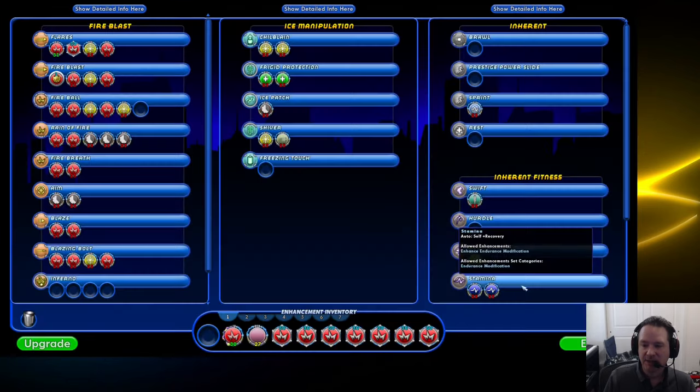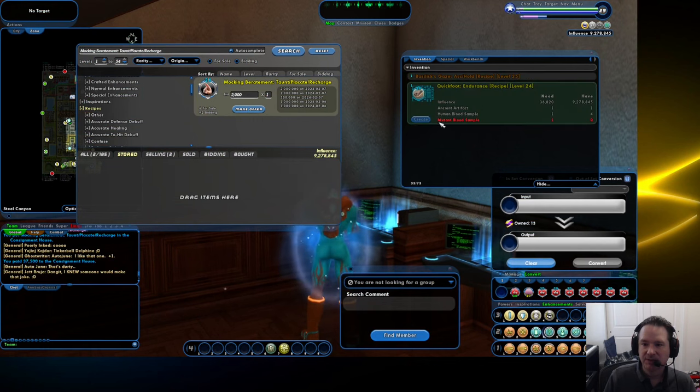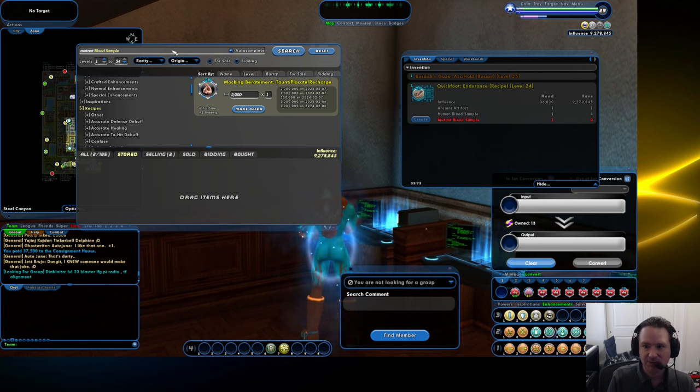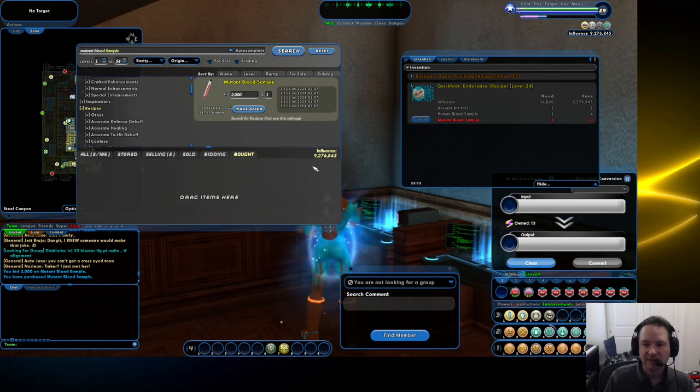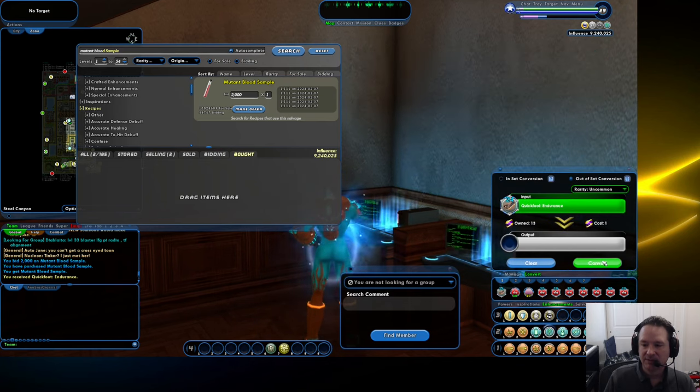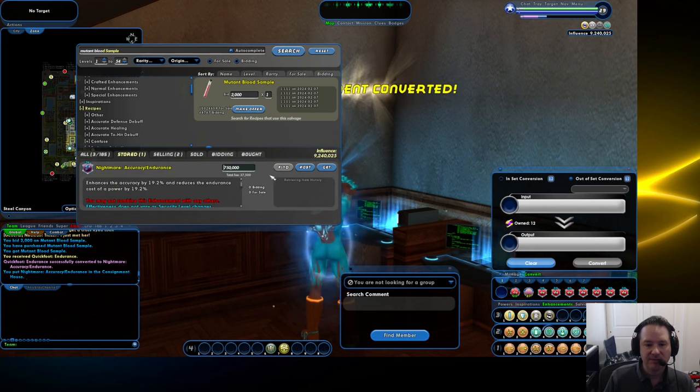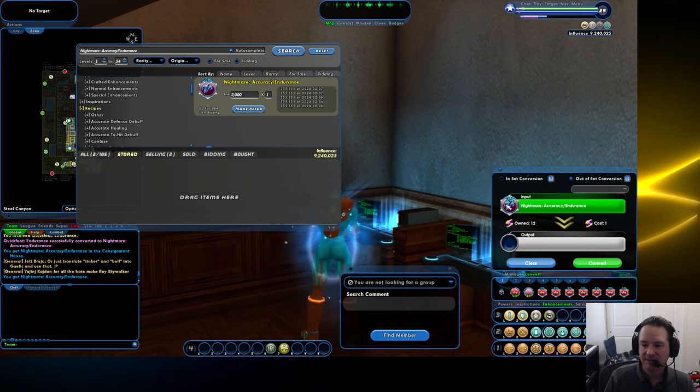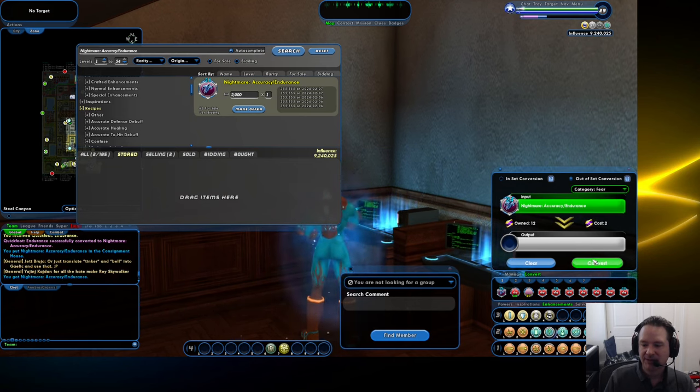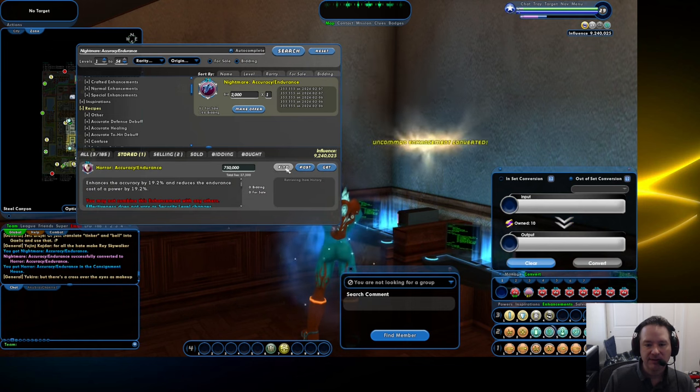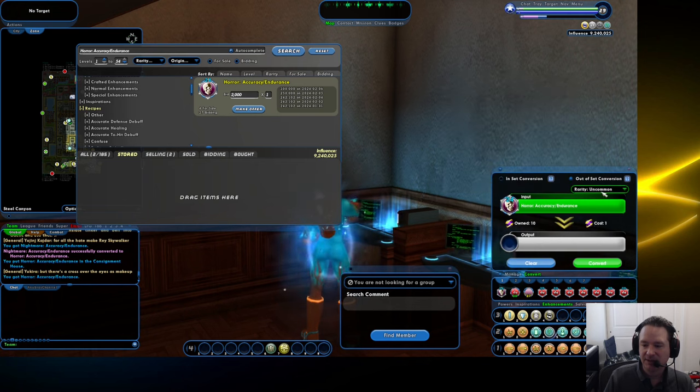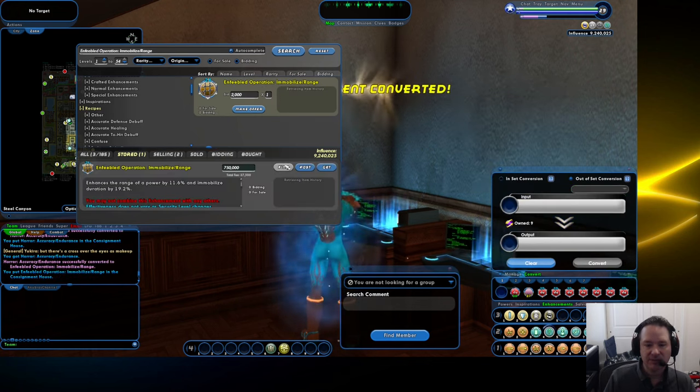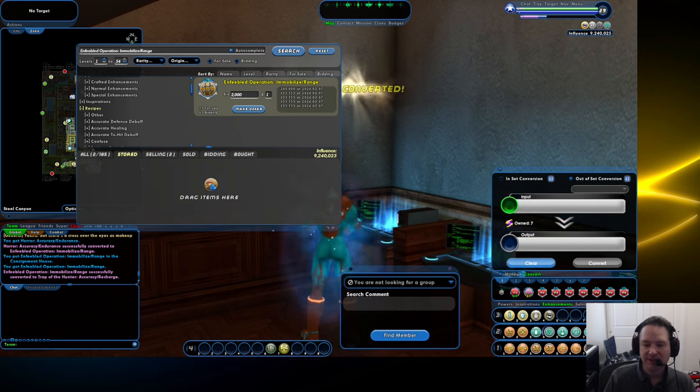I have one more here. This is another quick foot. We'll do one more quick foot just to show you how this works. I'll need another blood sample. Create that guy. We're going to convert that again, just like before. See how much this conversion's worth. Nightmare Accuracy, only worth $355,000. That's not a lot. That is in the fear category. I think fears have some pretty good oranges in it, so I'm going to try to upgrade it to an orange for two. I did not get lucky. Let's see what we got here. Nope. Those are only worth $300,000. Totally not worth it.